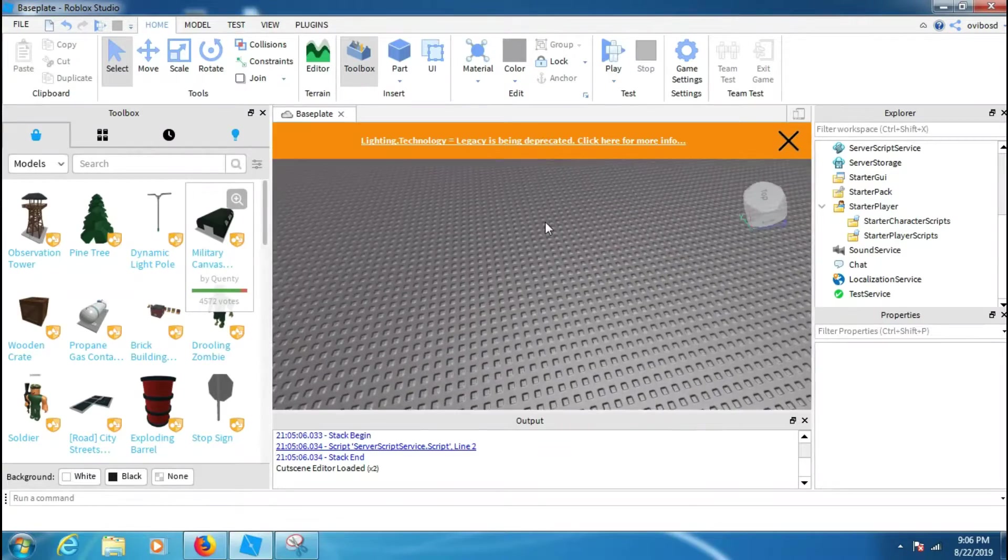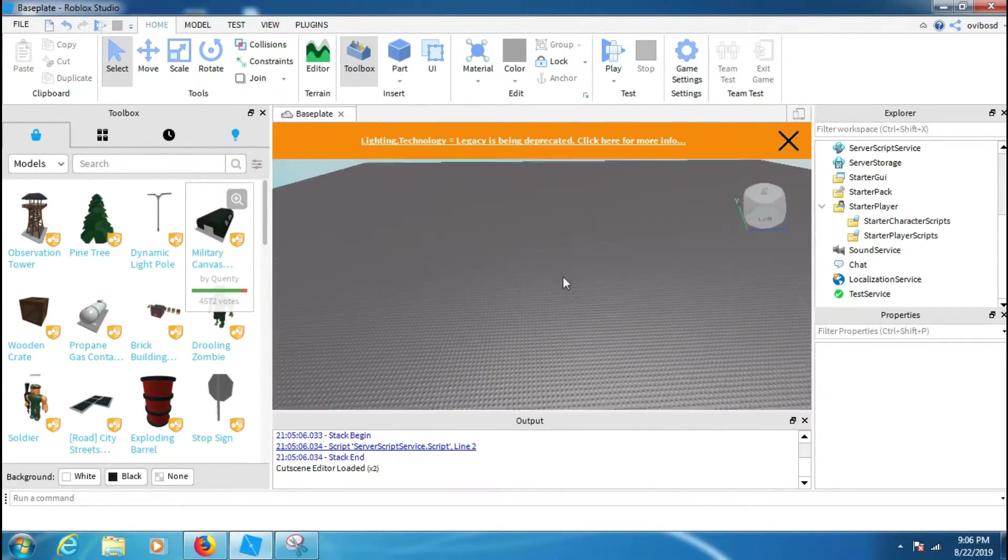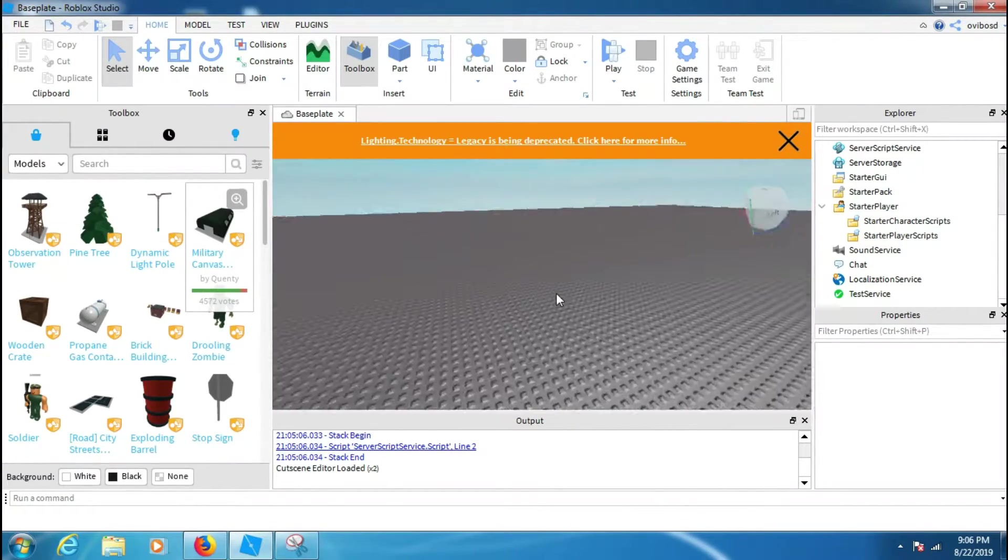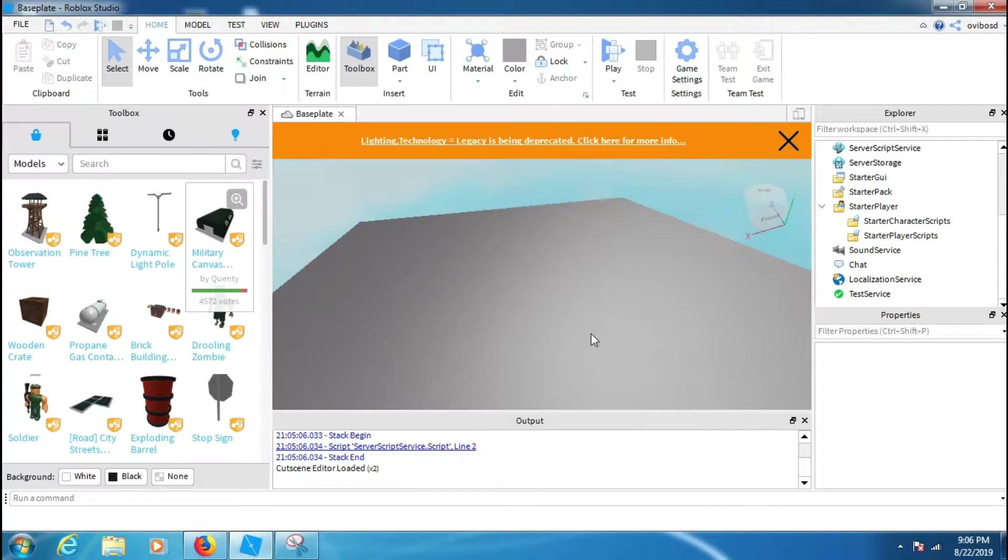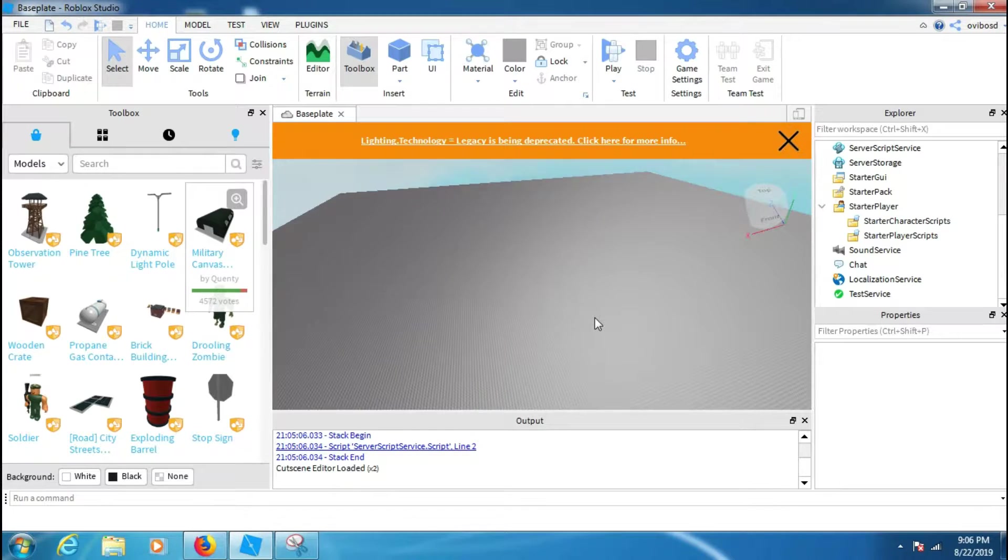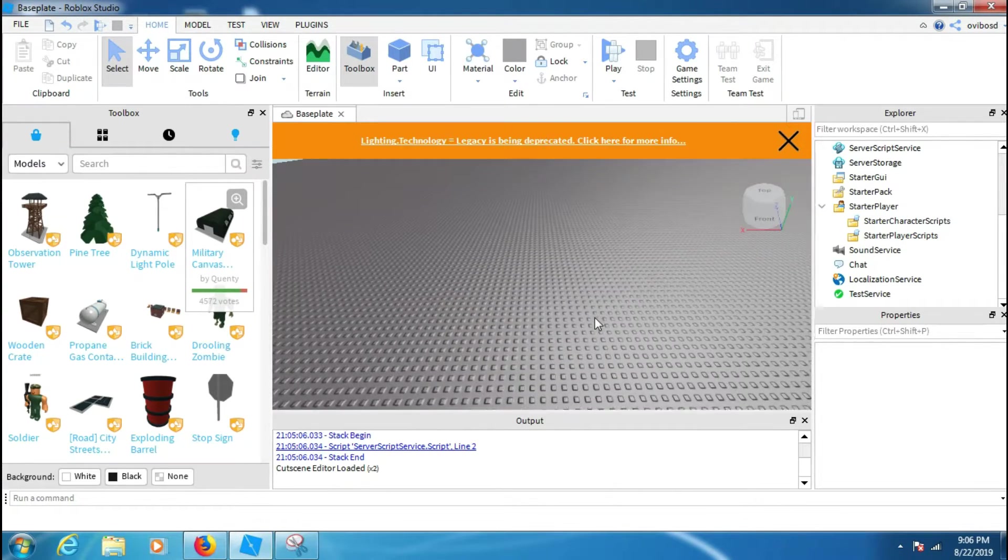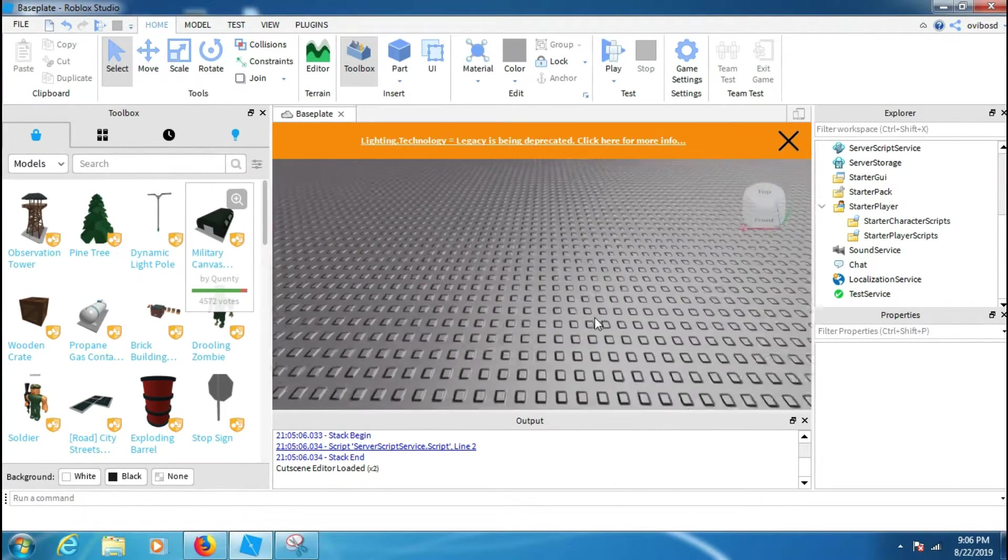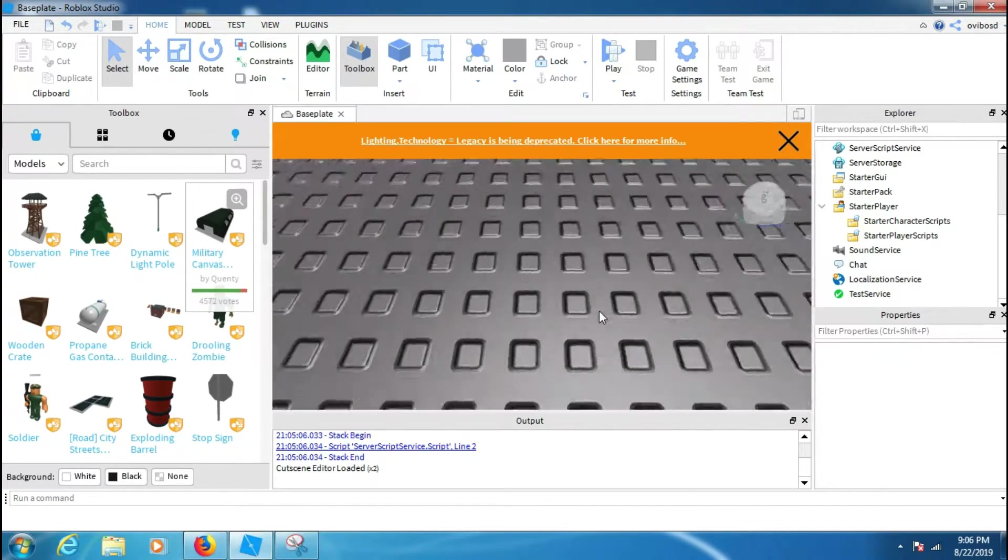Hey yo, what is up guys and welcome back to another episode. So today I'm going to show you how to make a press shift to walk speed or sprint script.